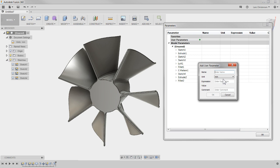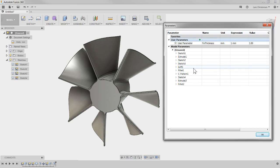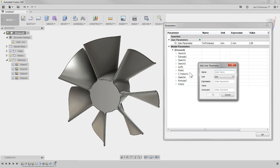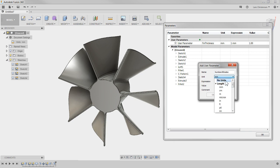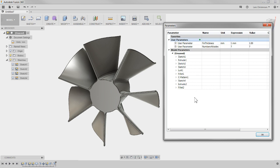The customer might come back and want to change the blade thickness, so I'll create a parameter called 'thin_thickness' and give it a value of 1 millimeter — the same as what we modeled. Then they might want to change the number of blades, so I'll create 'number_of_blades.' This one won't have a unit — just a no-unit value — and I'll set it to 7.